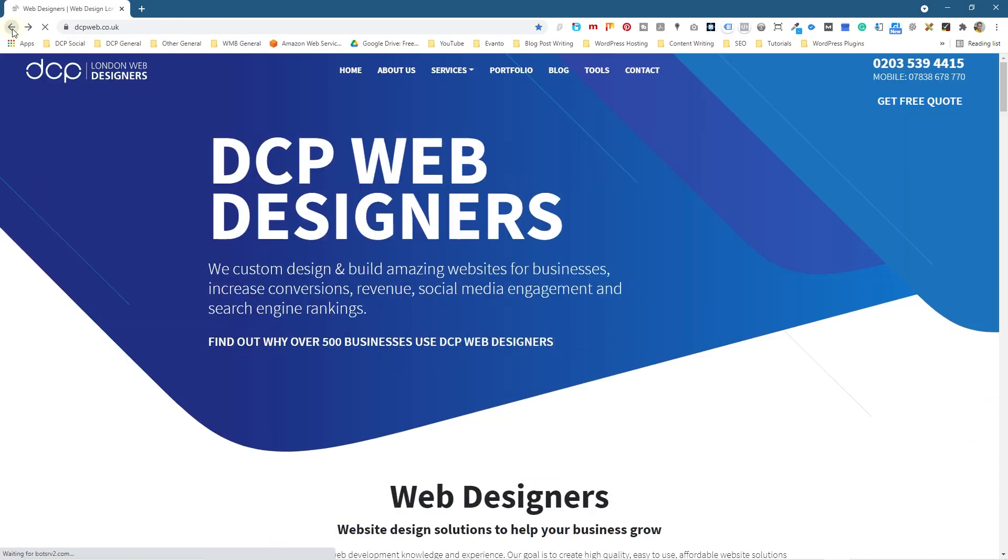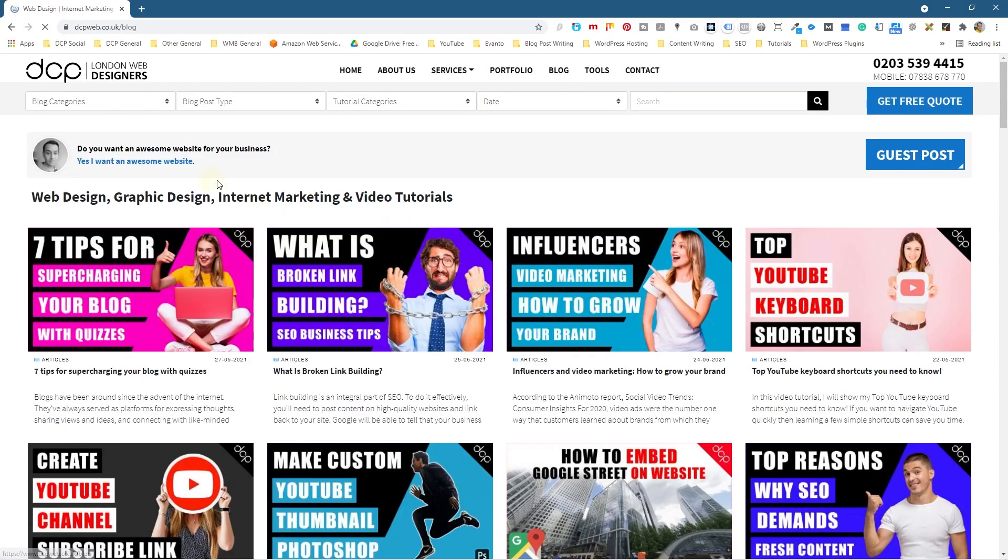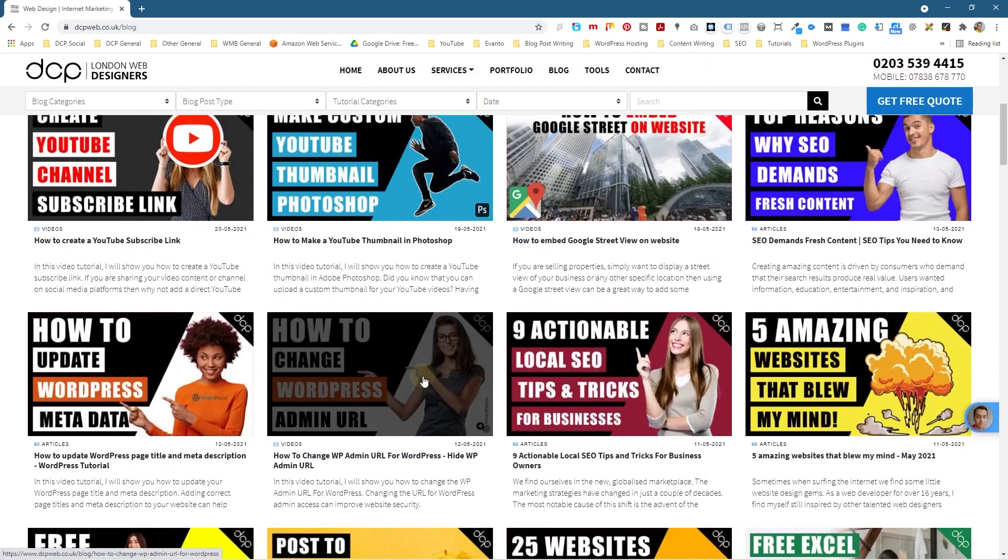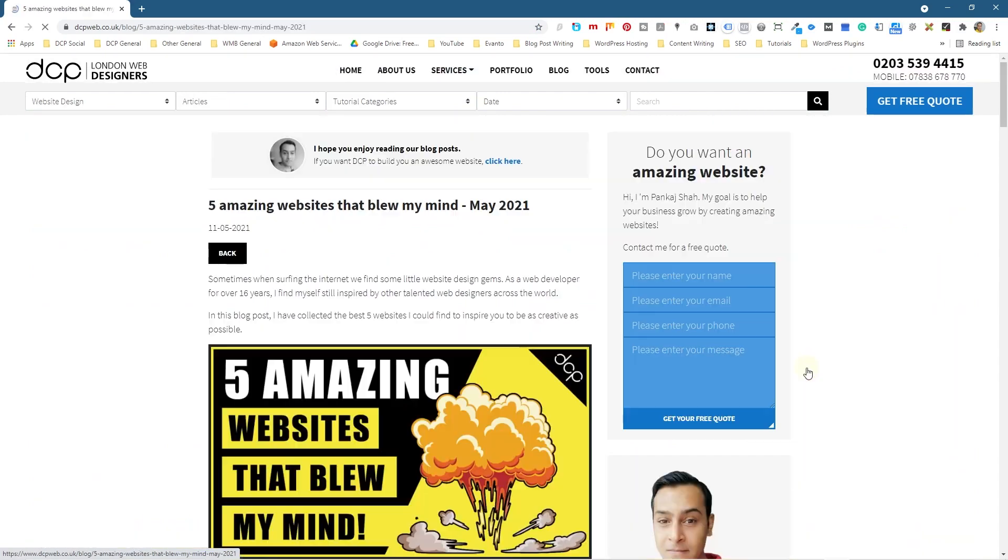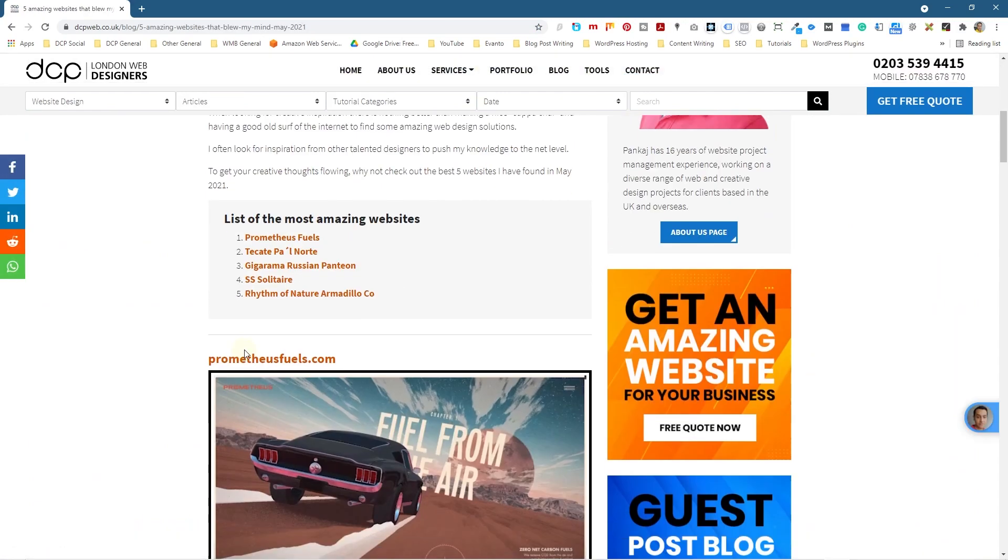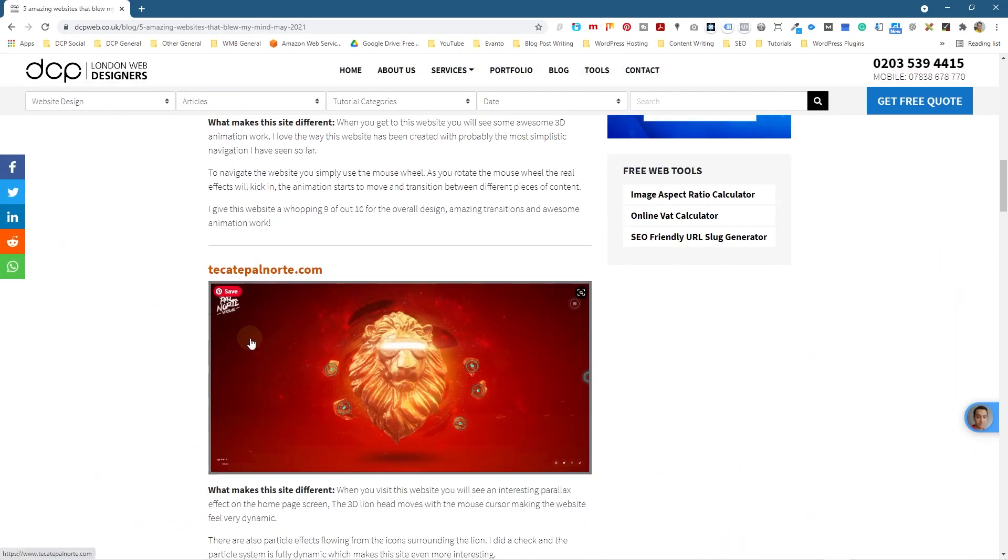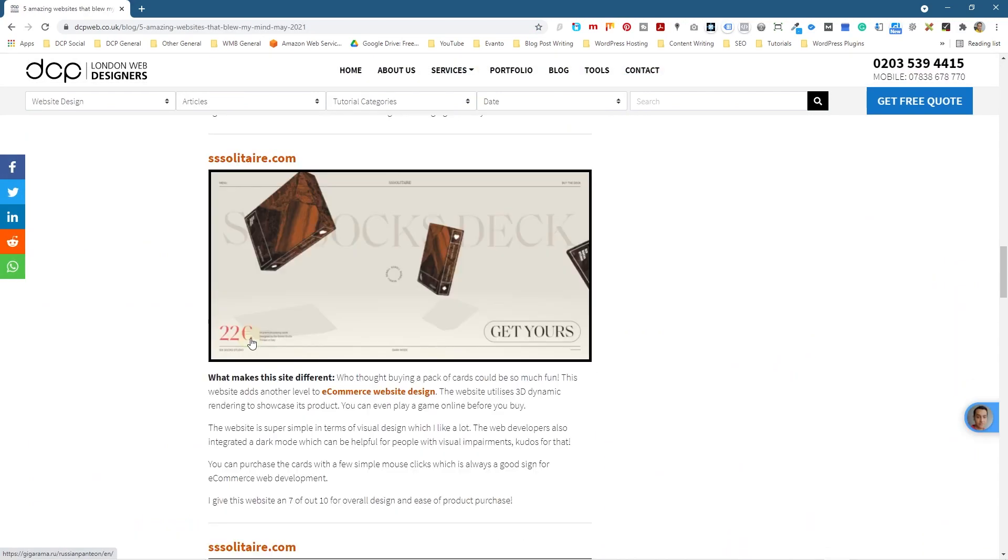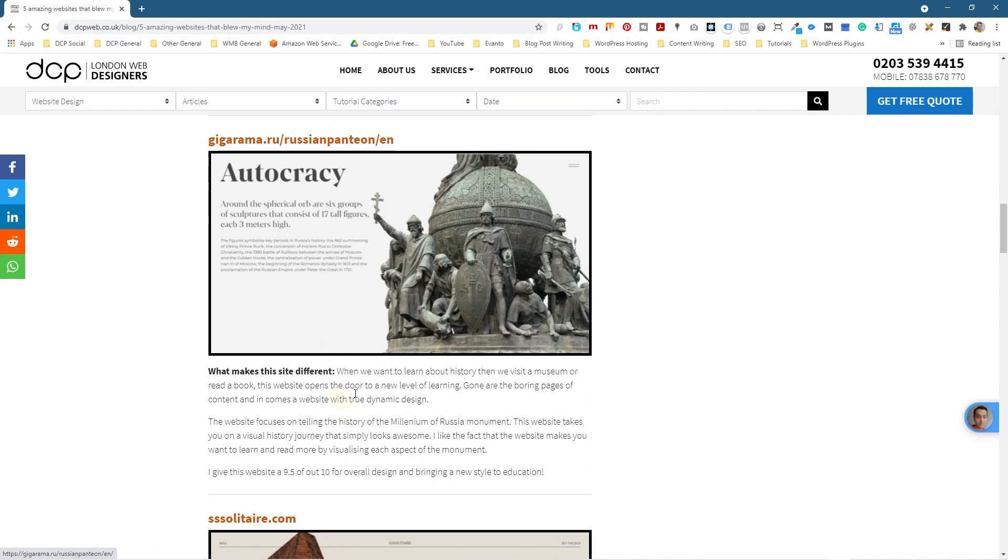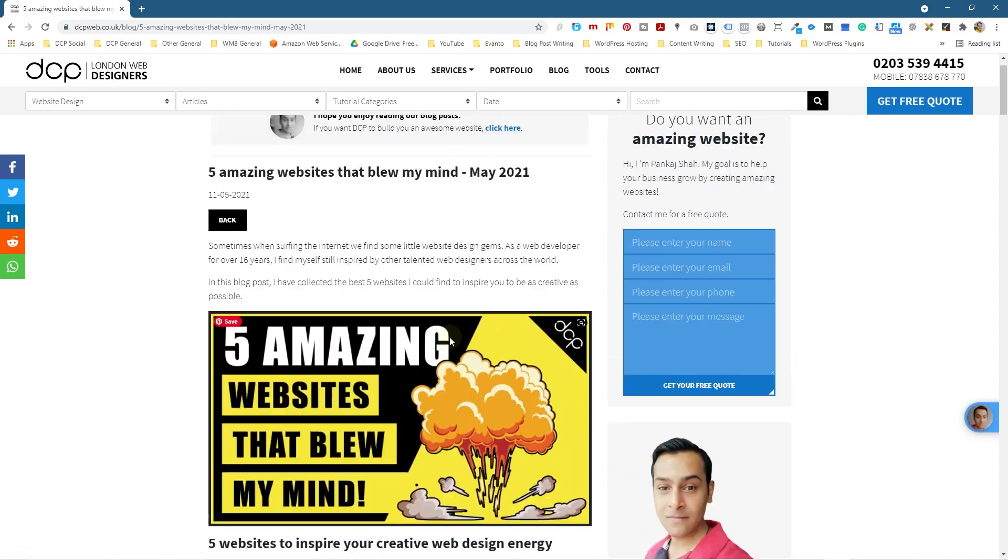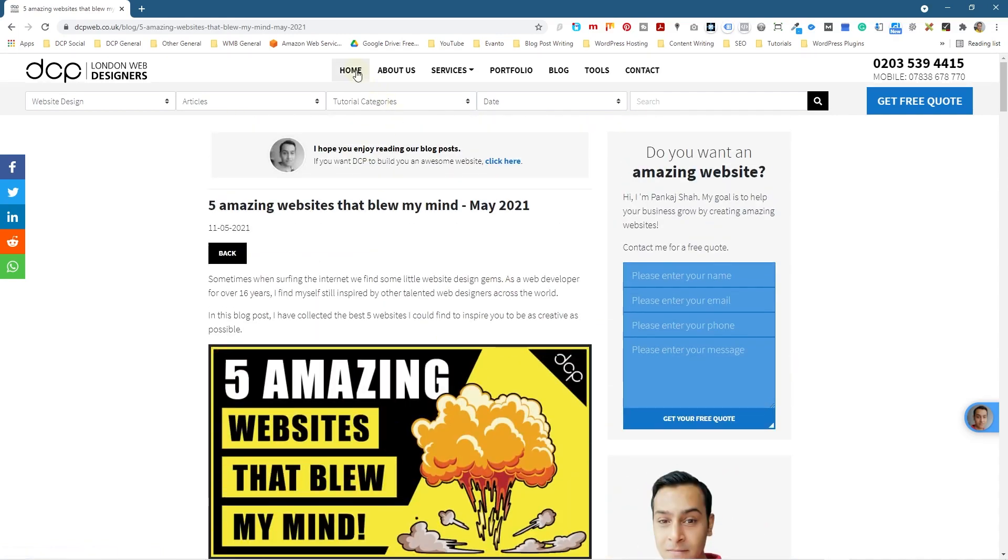They're not really errors, they're just pages that maybe existed at some point but you've removed them or deleted them, or they might be external pages from an external website that you've linked to. Often in my blog posts I'll link to external websites for reference, especially like this one here for example about five amazing websites. So I've just linked out to these particular websites and these pages.